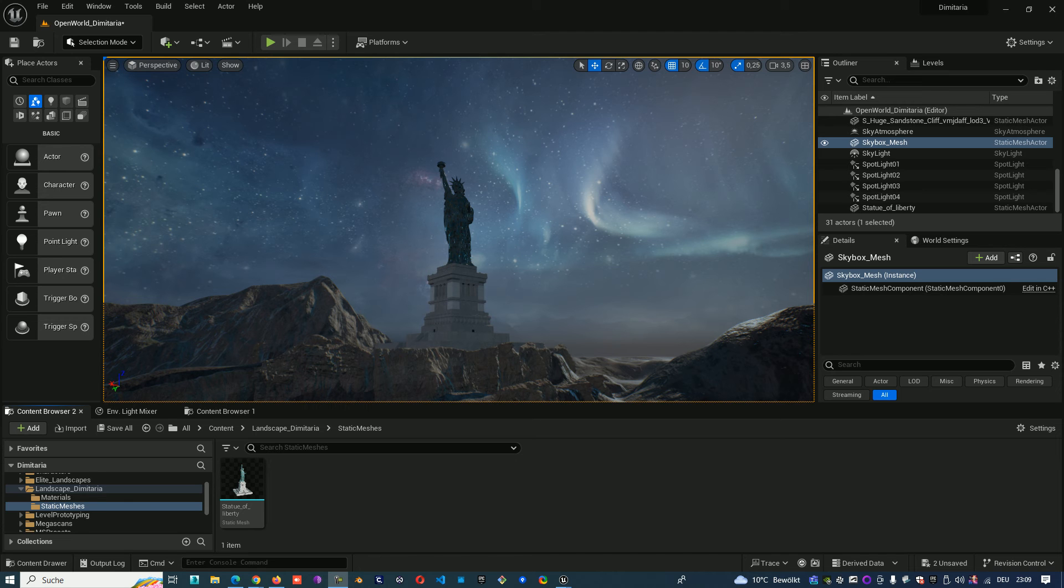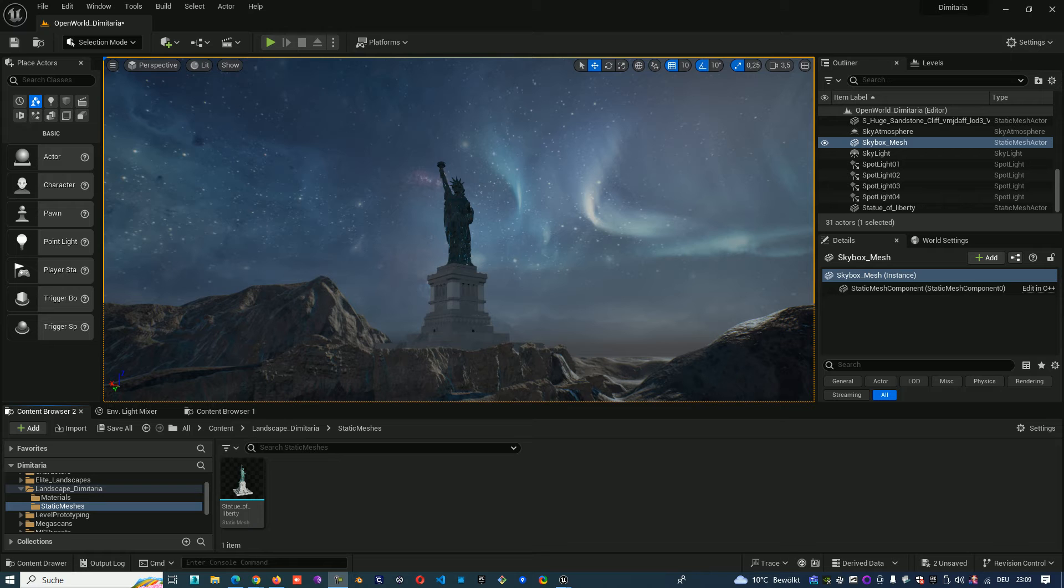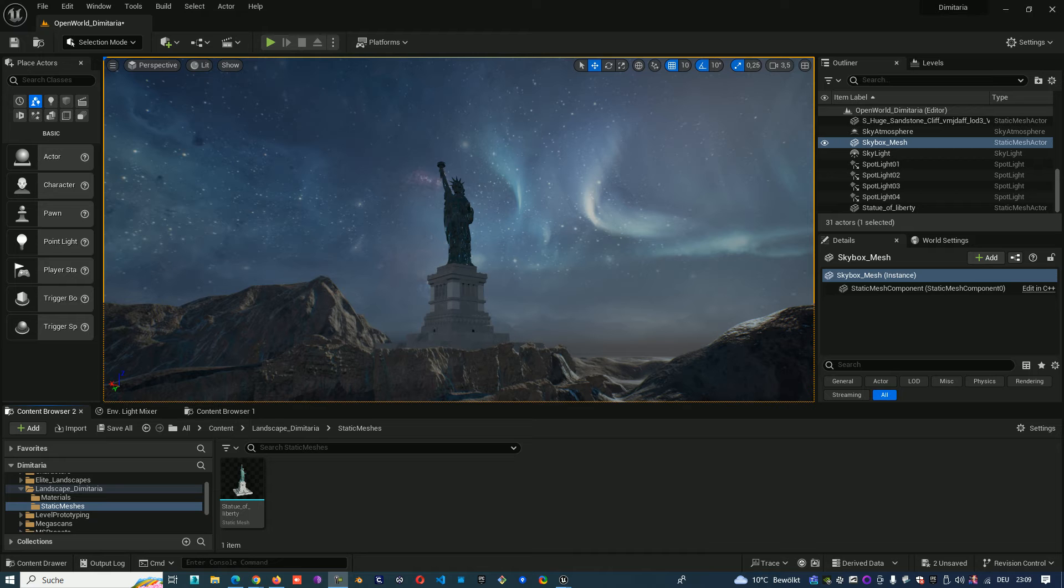Hello everyone! Today I want to show you how to create a blueprint from a static mesh in two ways. The first way is from the content browser and the second way is from the outliner.